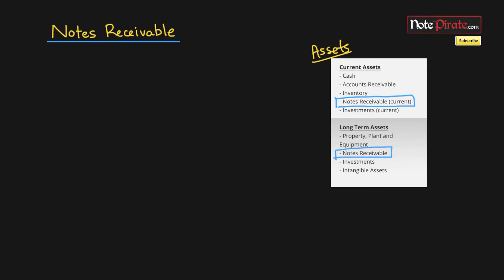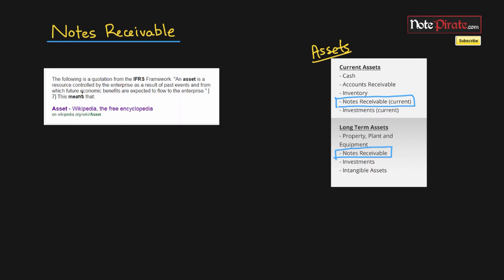Notes receivable does comply with the definition of an asset as per IFRS. As you can see on the left-hand side, an asset is a resource controlled by the enterprise as a result of past events and from which future economic benefits are expected to flow to the enterprise.